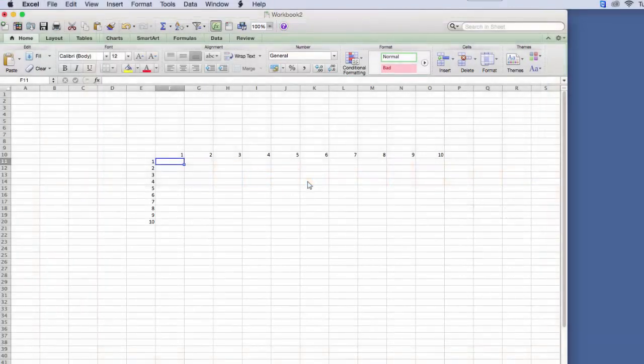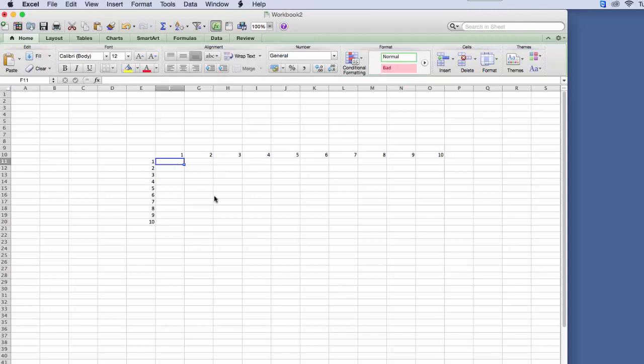Thank you for watching this Finance with Excel video. In this video I'm going to show you how to use Excel on a Mac. A lot of the things are very similar but a few things are different.